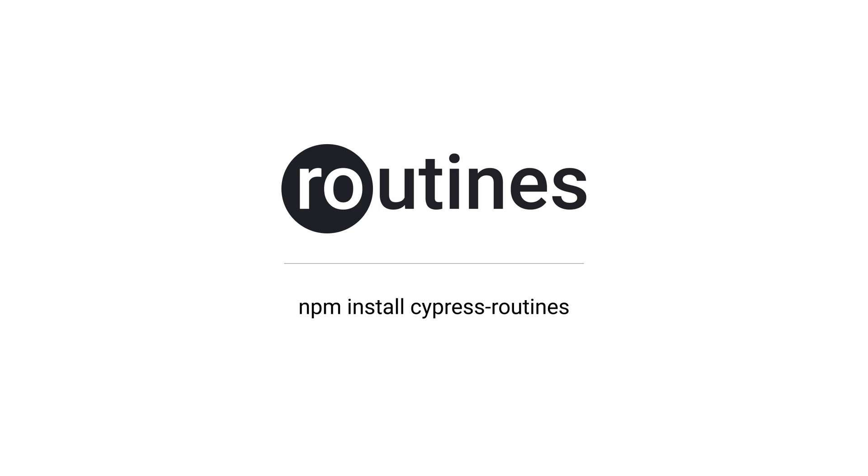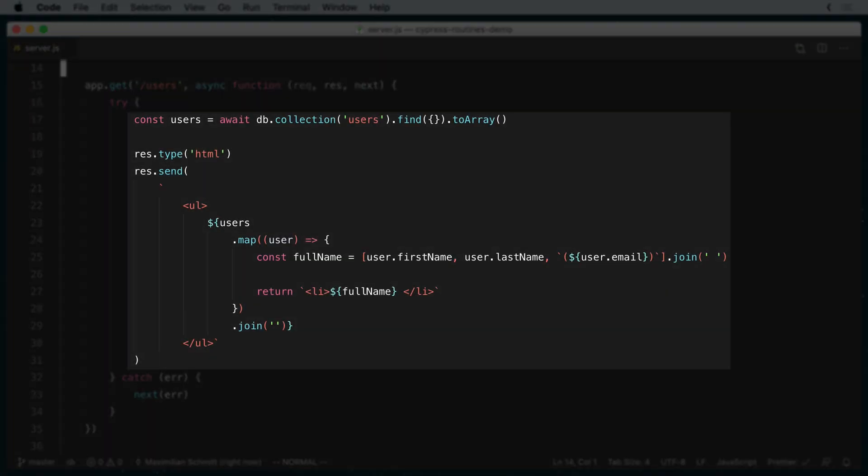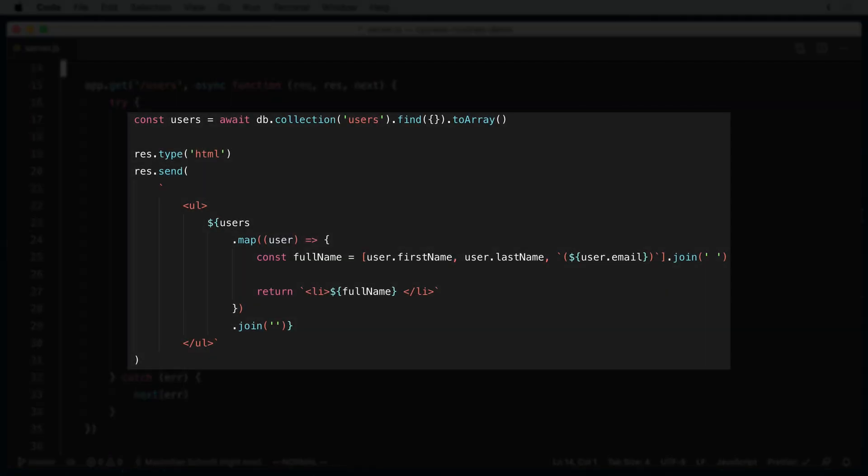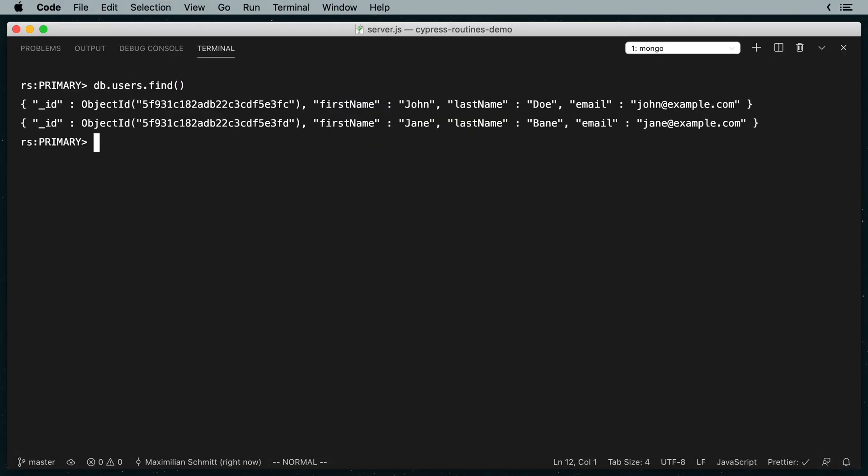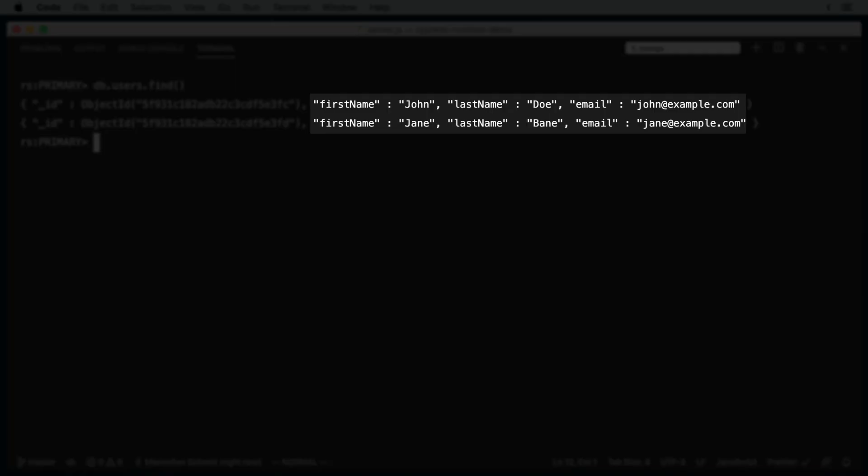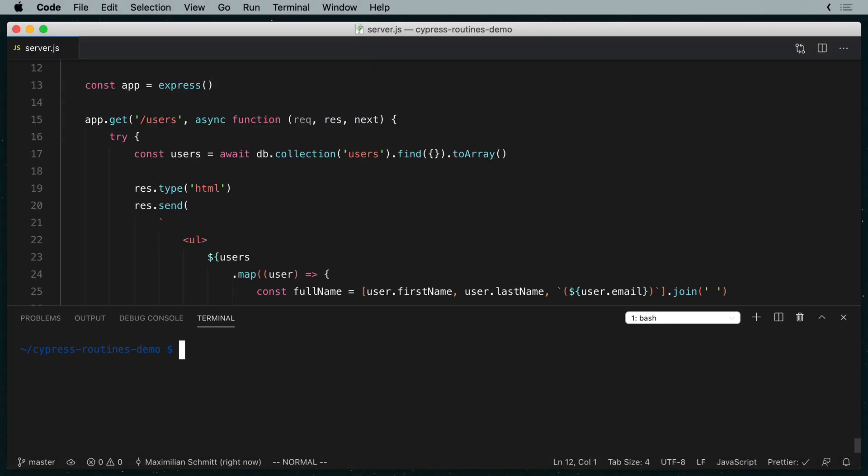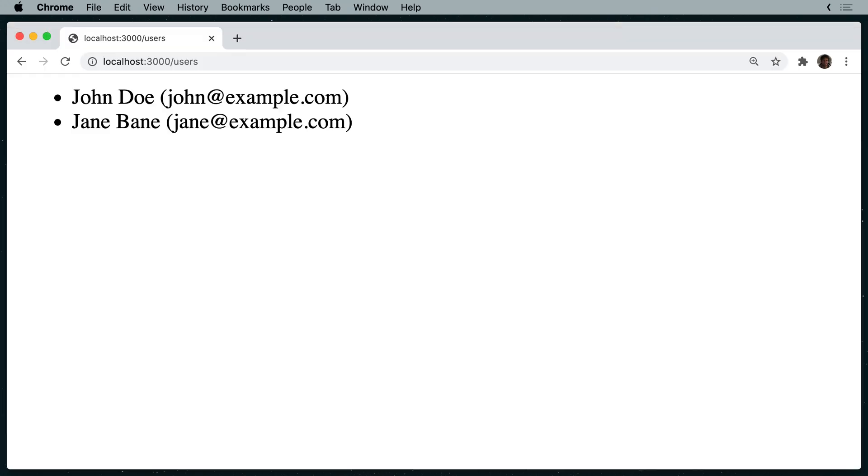The app that we want to test in this video is a simple Node.js app that outputs a list of users from a MongoDB database. As you can see, I've inserted two users here, and if I look at the app in the browser, it shows them in a plain unordered list.